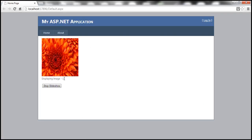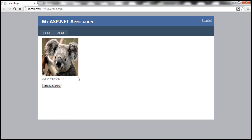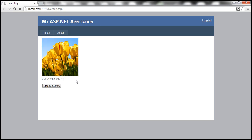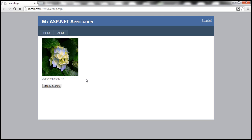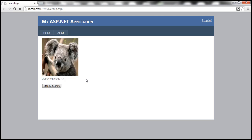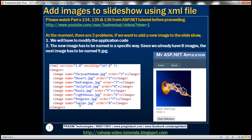Obviously, a simple thing like adding an image to the Slideshow shouldn't require us to change the application code. It should be as simple as a configuration change. In this video, we'll discuss fixing both of these issues. There are two ways to fix them — we can either use an XML file or a database table. In this video, we'll discuss using an XML file, and in our next video, we'll discuss using a database table.